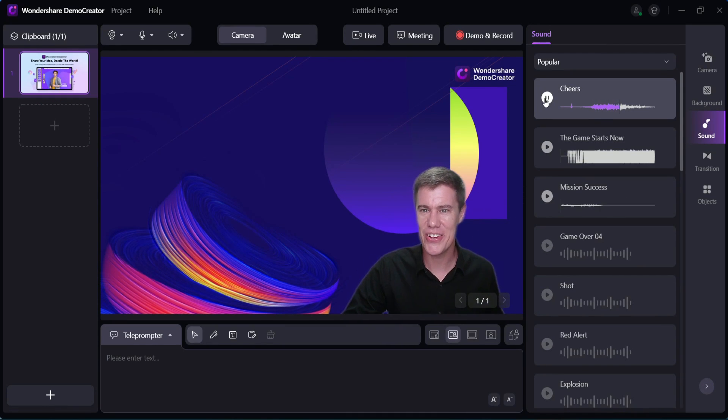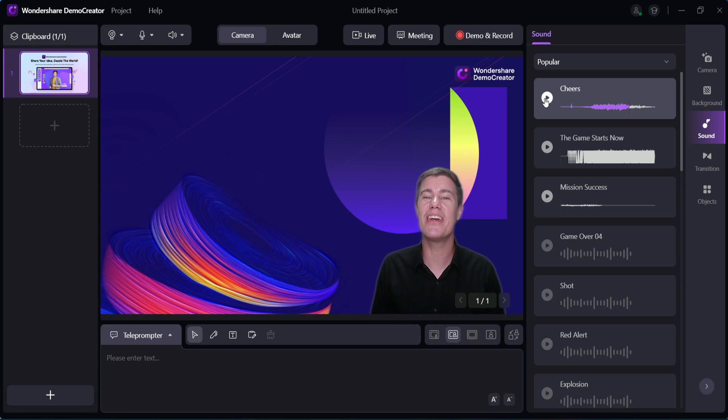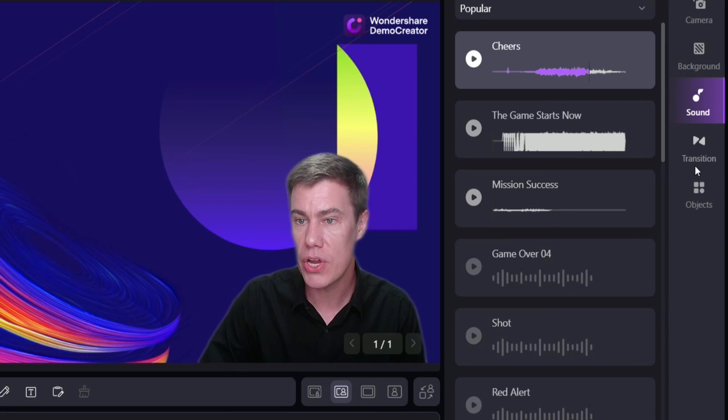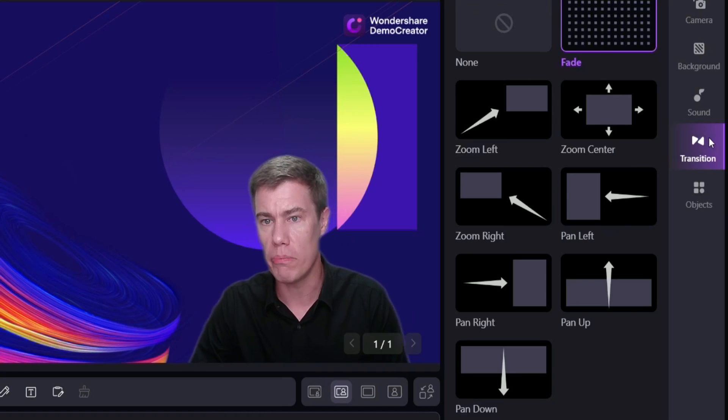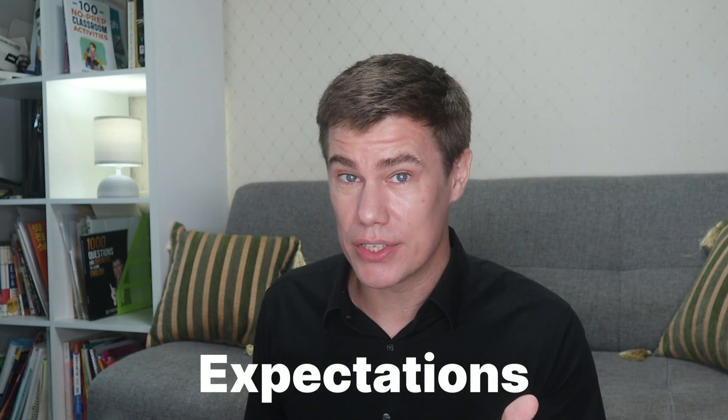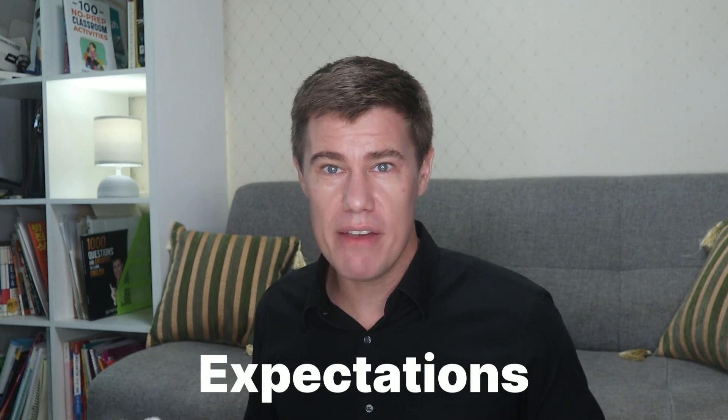You can also add sounds to increase engagement, and add transitions and objects. What do you expect from your students — their behavior, what do you want them to achieve? Explain what they will do at the start of class, what they will learn, and what you want them to be able to do at the end.